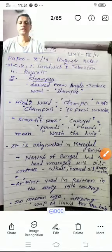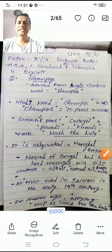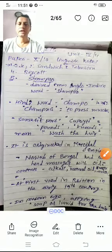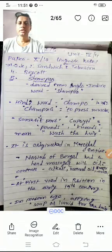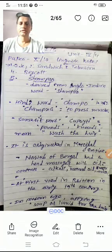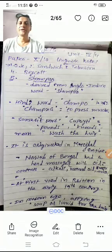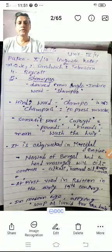Good morning friends. Today we discuss the linguistic notes of Paper 10, Unit 4.